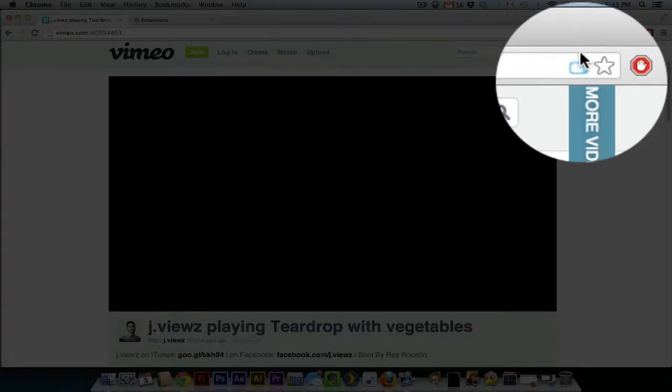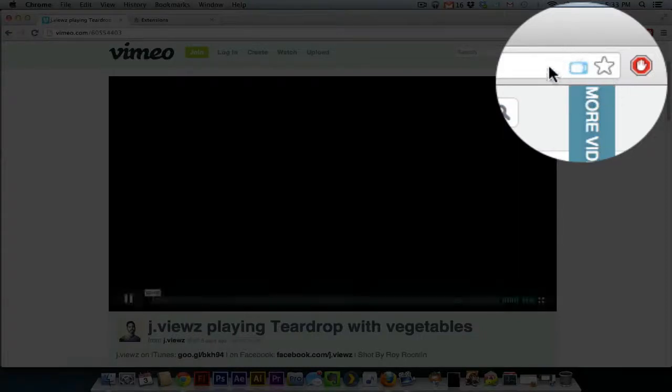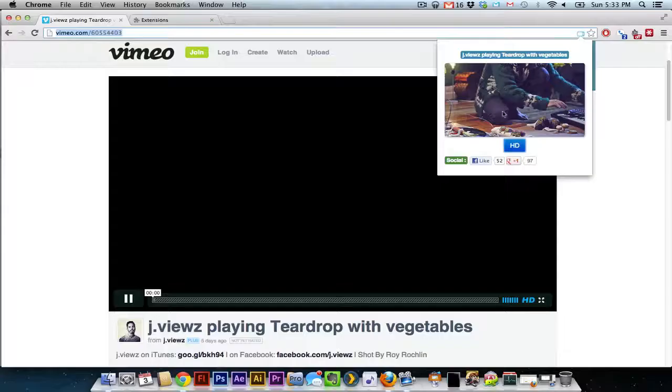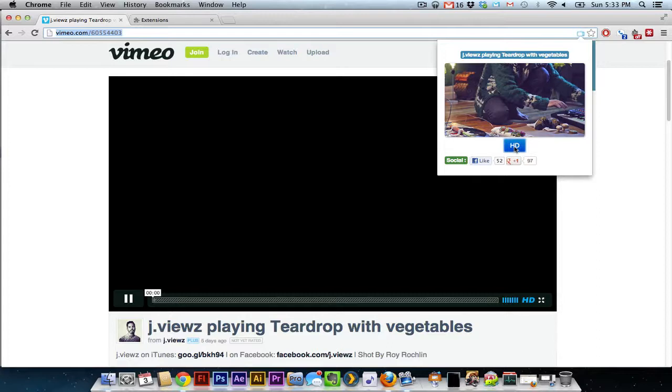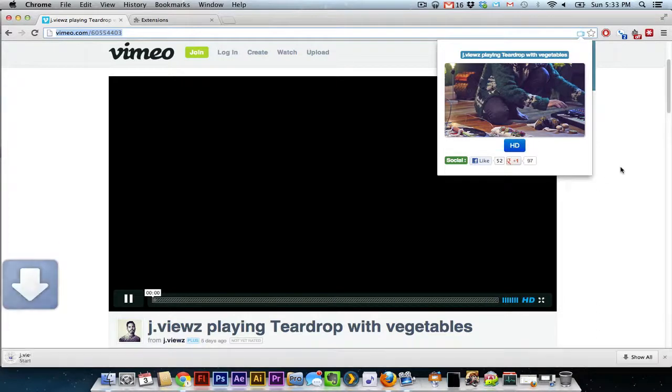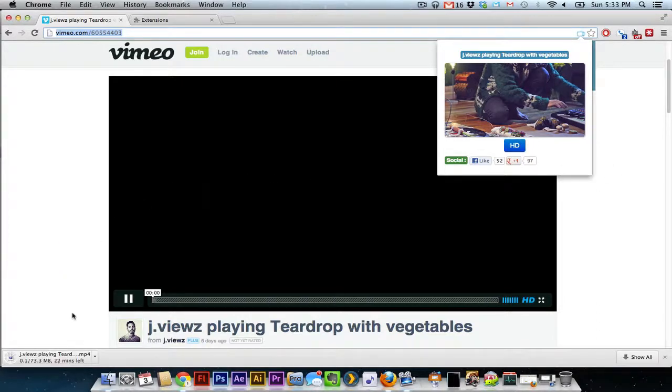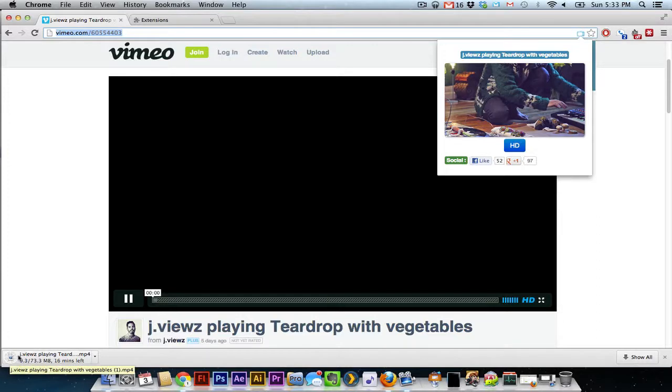And you see up here this little TV has started. Click on this, it will bring a thumbnail, and the HD button, which is asking to download an HD, and you click on that, and you see the video starting to download down here. That's Vimeo Download Videos.